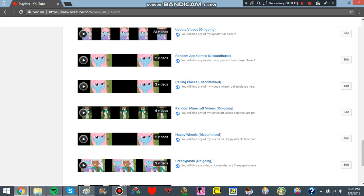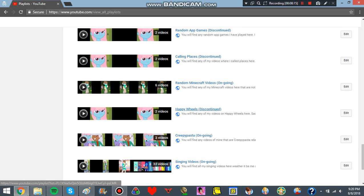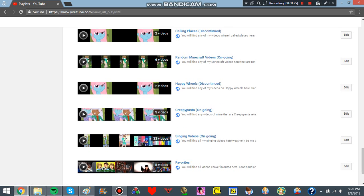Random Minecraft videos. I don't know if I'll do those cause I'll be livestreaming and stuff. Happy Wheels discontinued. I might continue the game one day since I can record my screen. Who knows? I was going to do creepypasta narrations, but I don't know about that anymore.